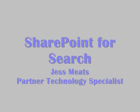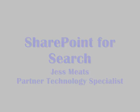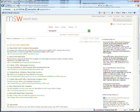This is the third of my solution demonstrations. I'm going to talk about SharePoint as a search solution.